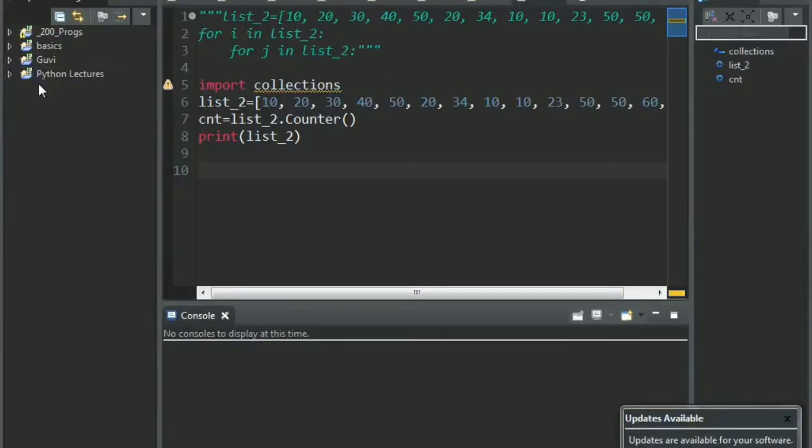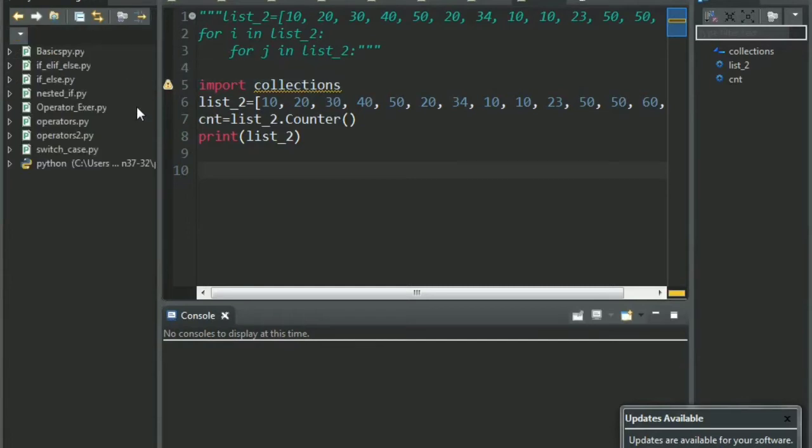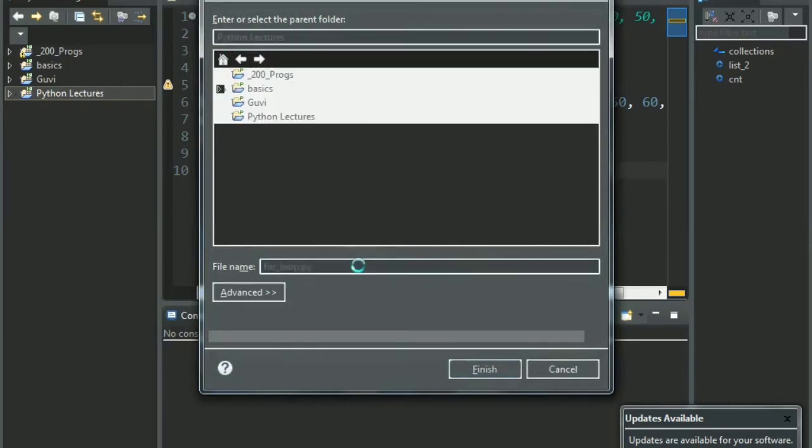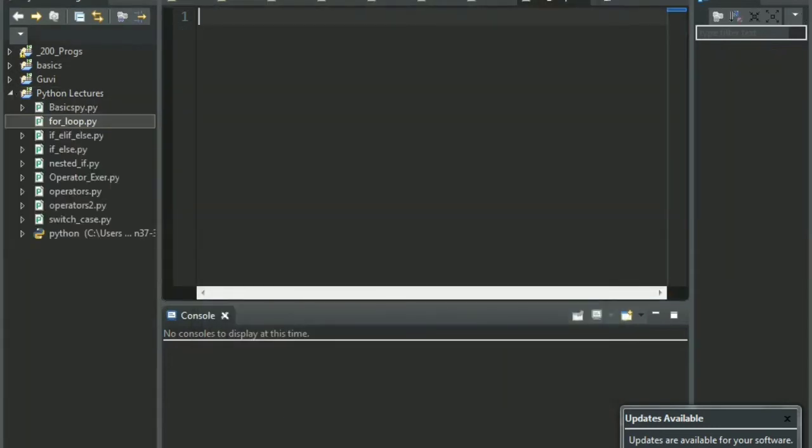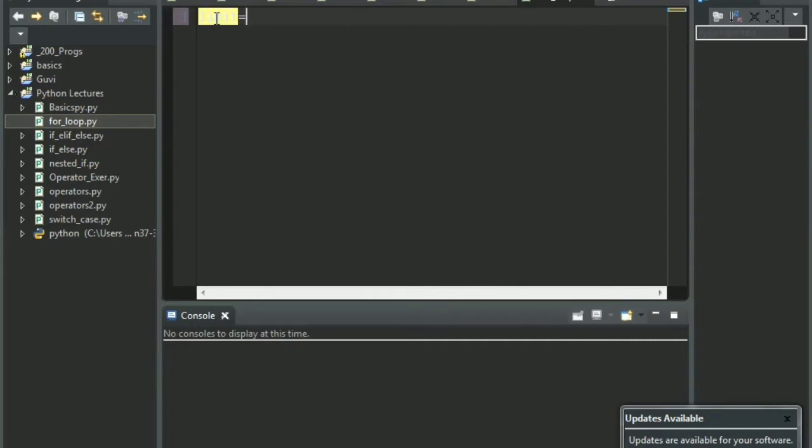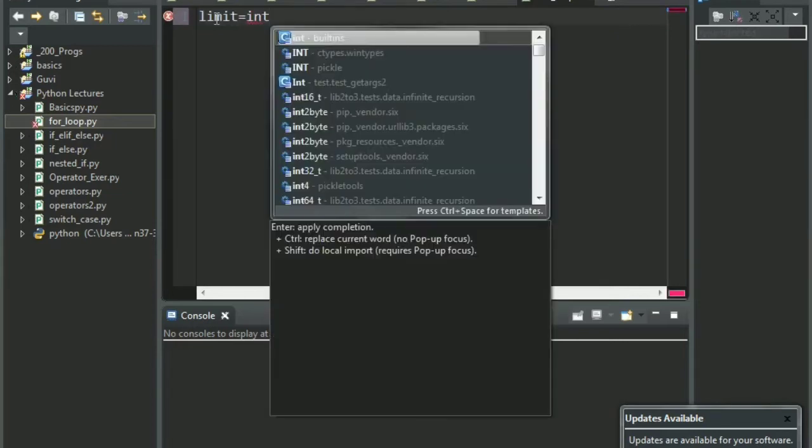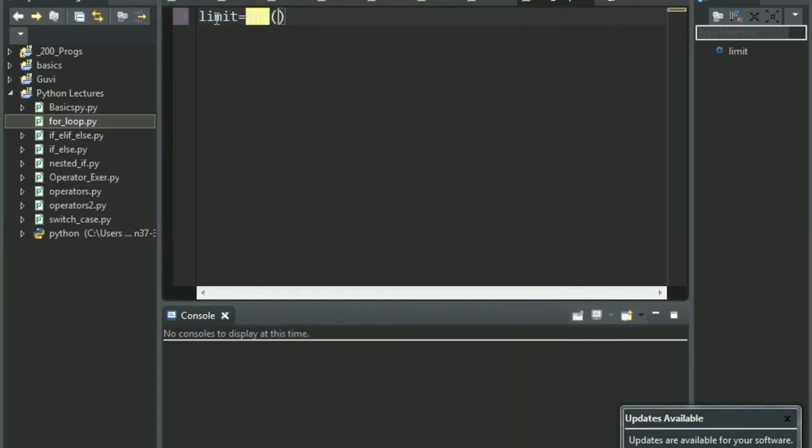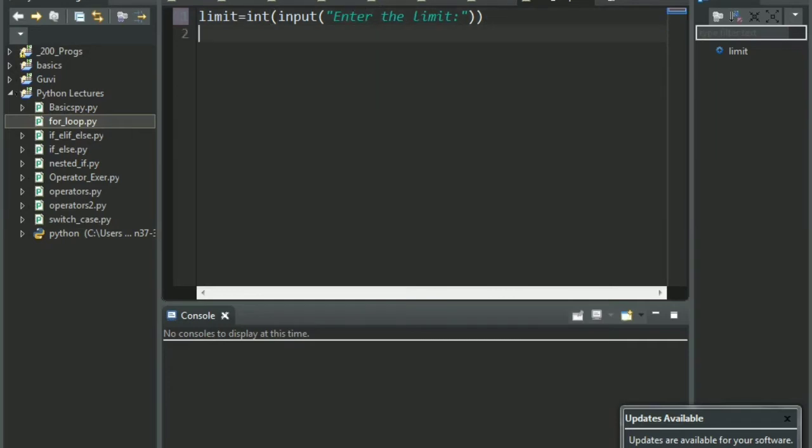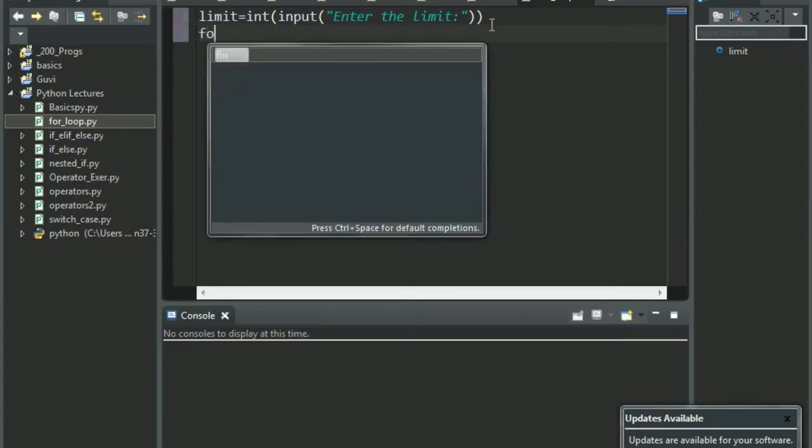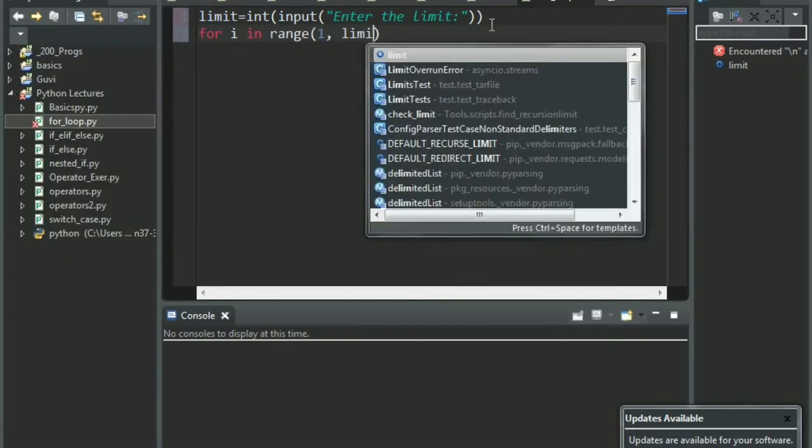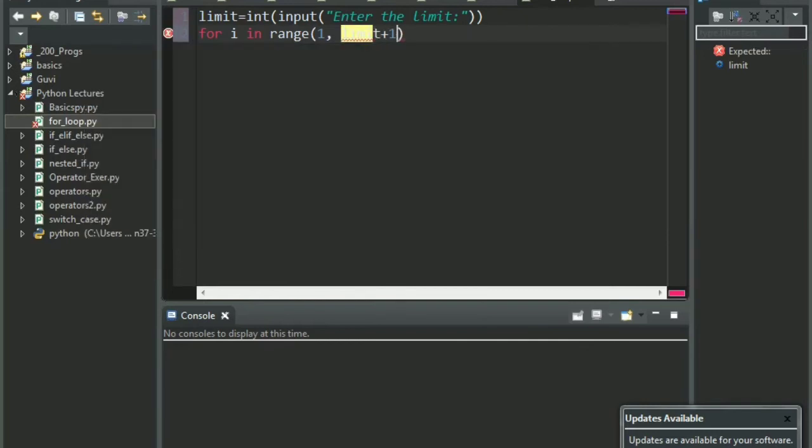As usual, we create a new file. Let's name it for loop.py. Now let us input the limit from the user, that is, till what number does the user want to print. If the user wants to print up till 5 or up till 6, we'll take that input first. So, int input of enter the limit.